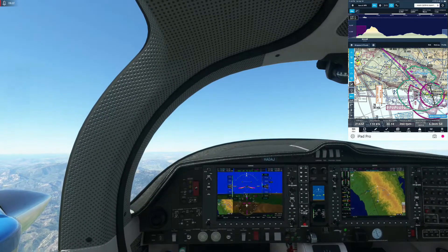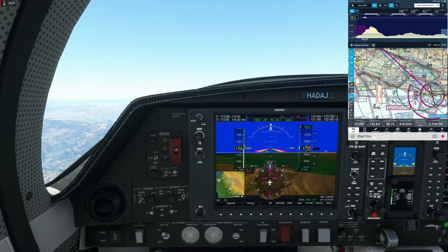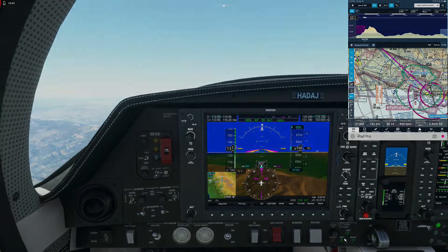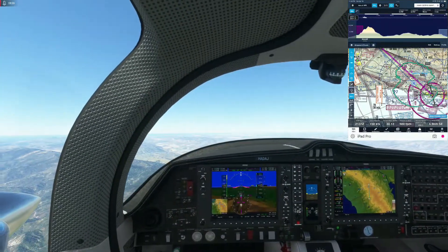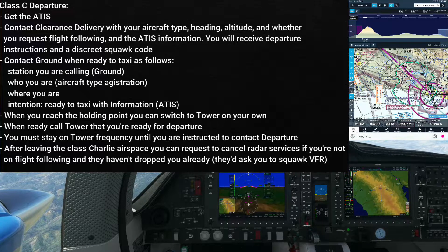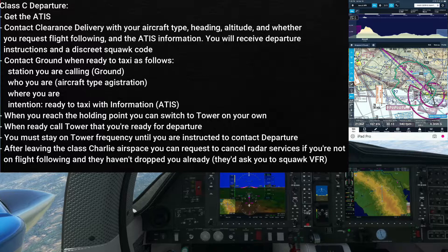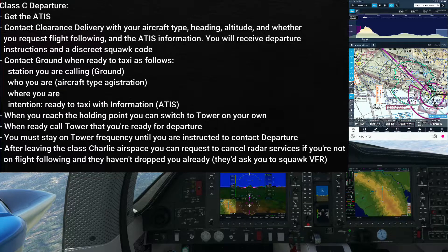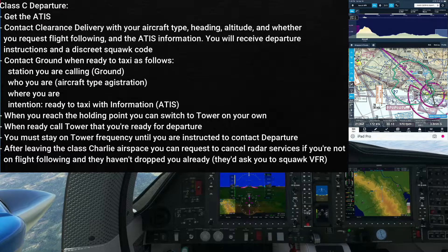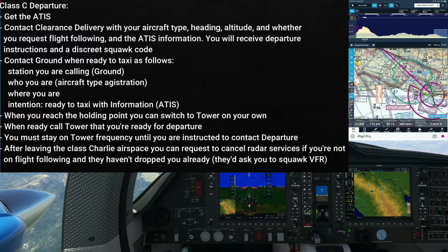We call departure and request to cancel radar services since we are out of the Charlie airspace. After canceling, we change transponder to squawk VFR and frequency change is approved. To recap: first grab the ATIS, then contact clearance delivery with your direction of VFR departure, altitude, and whether flight following is requested. You'll receive departure instructions and a discrete squawk code — enter that on your transponder and set up your avionics. Then contact ground for taxi. If taxiing without a specified intersection, go to the very beginning of the runway; if they specify an intersection, taxi to that intersection.